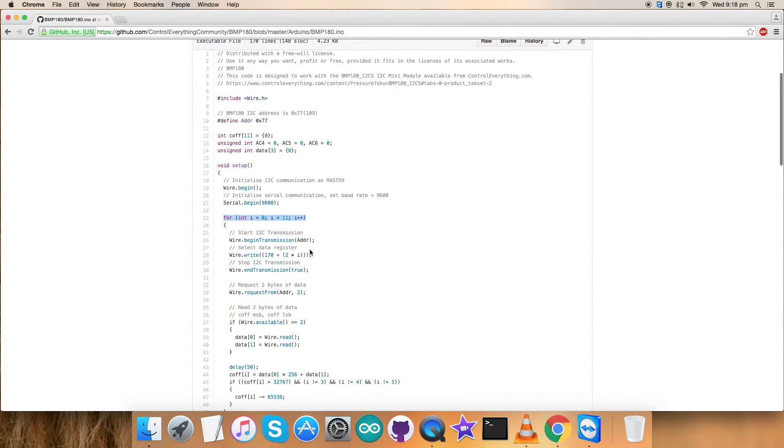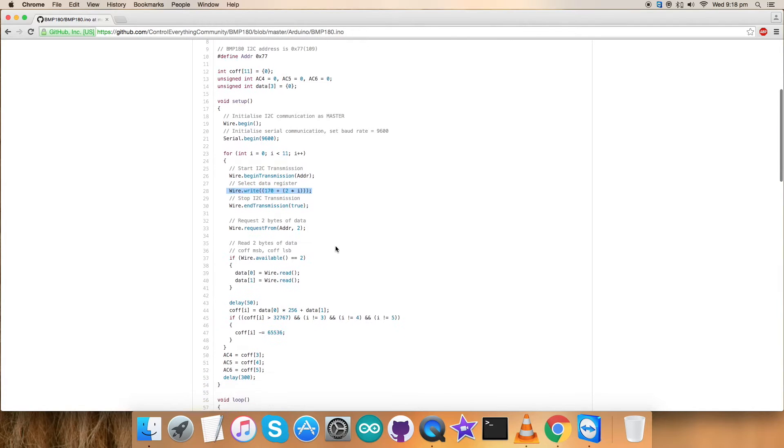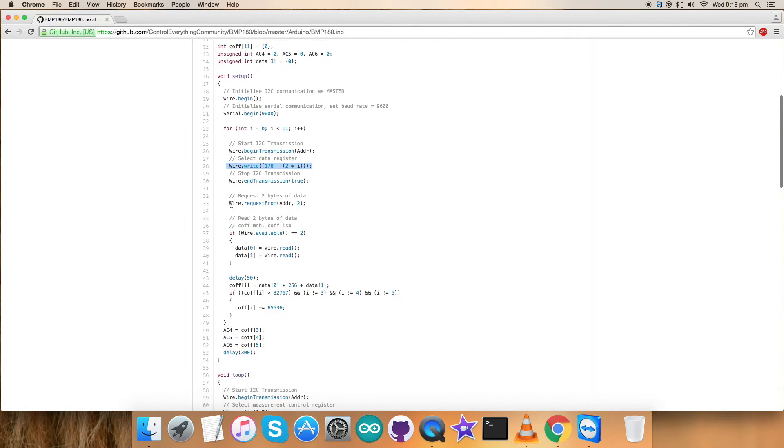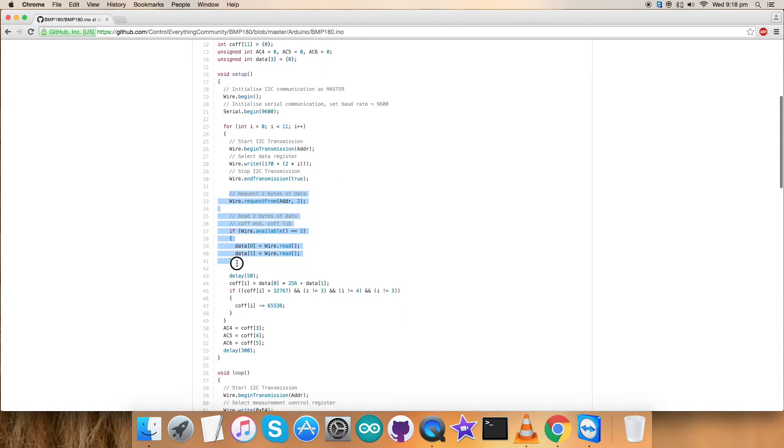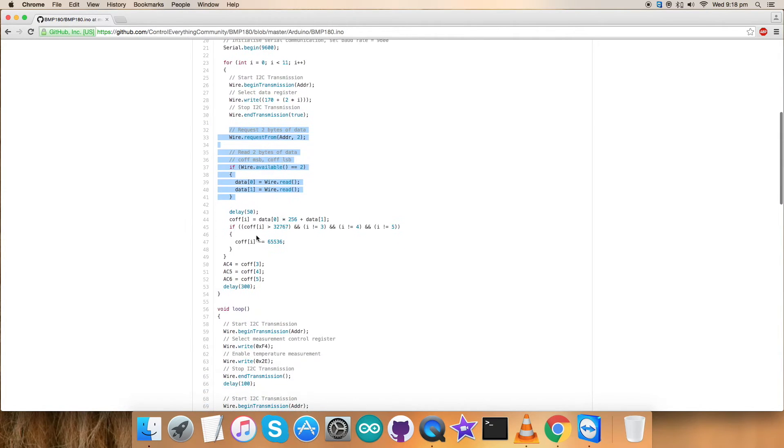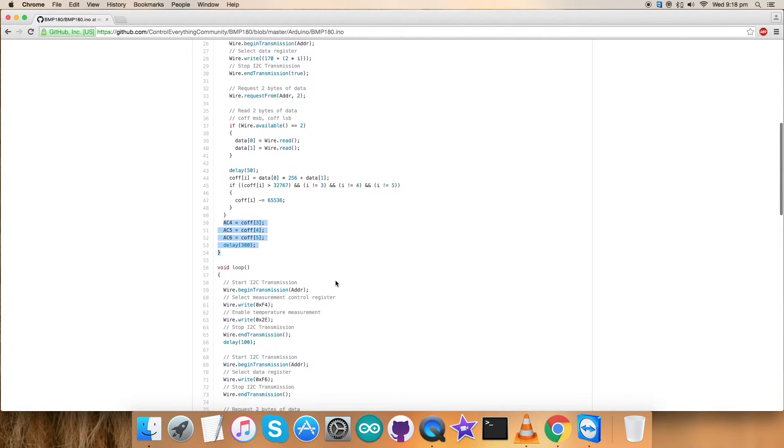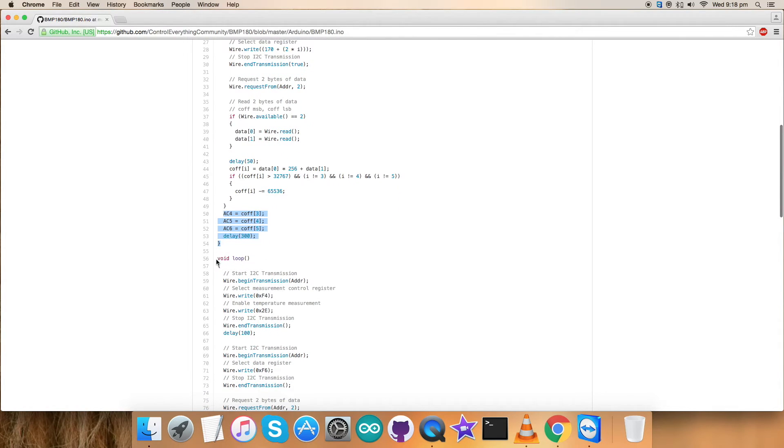Next we have a core loop where we have selected the data register which starts from 170, the decimal equivalent of the hexadecimal part. We requested and read two bytes of data. It's continuously reading and our function will give 11 types of readings. At the end we have some coefficients and a delay.